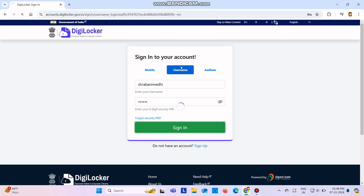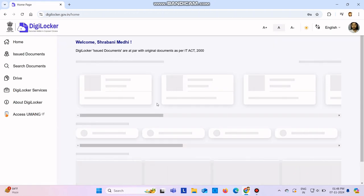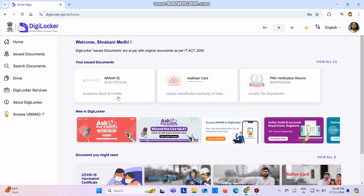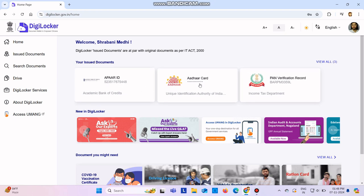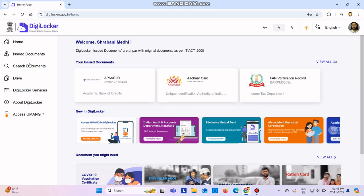These things you can enter when you sign up. Now if you want to create—I already have these documents inside here—so now if you want to create one APAAR ID, click on search documents.